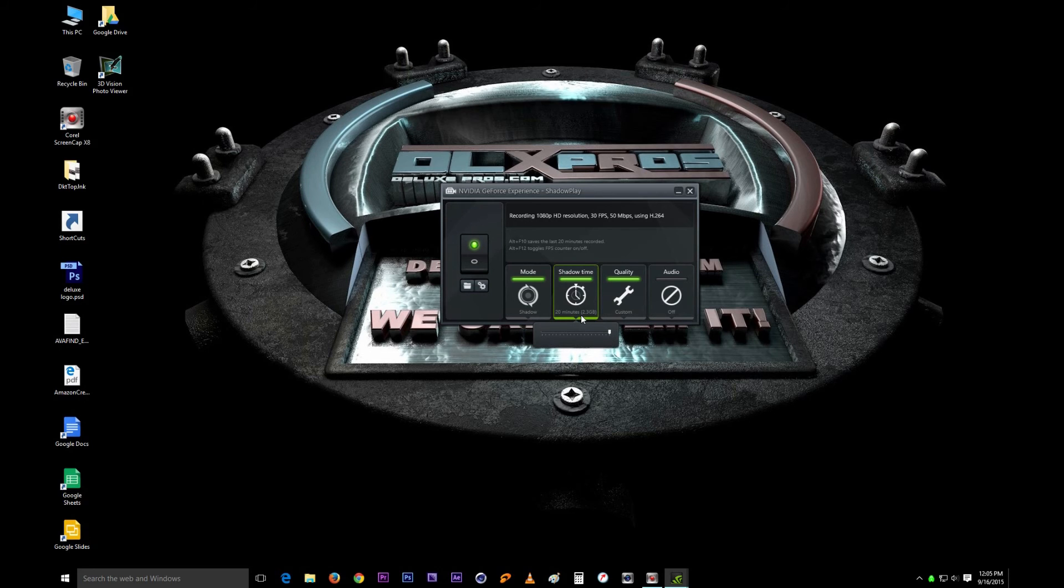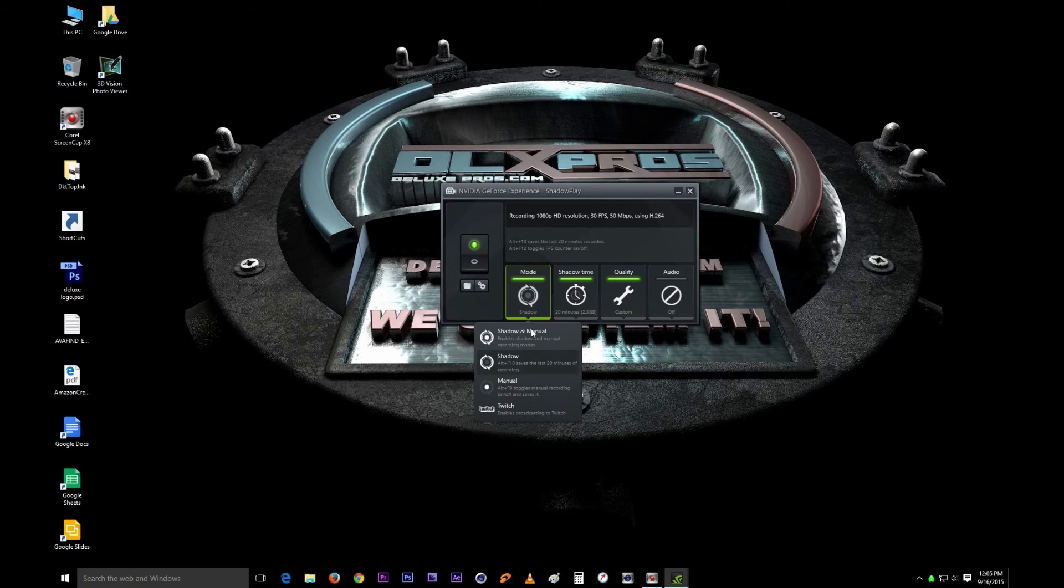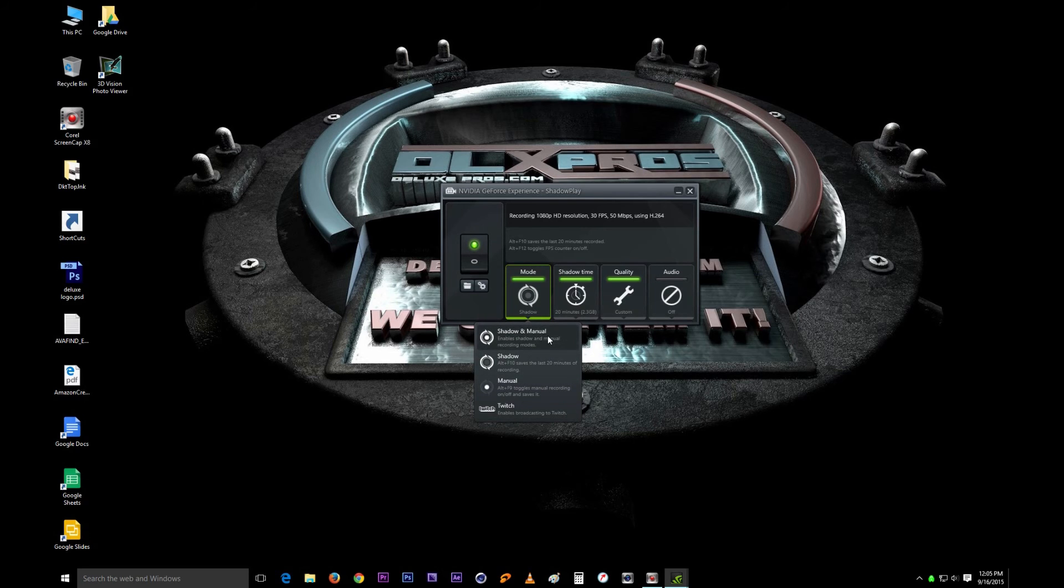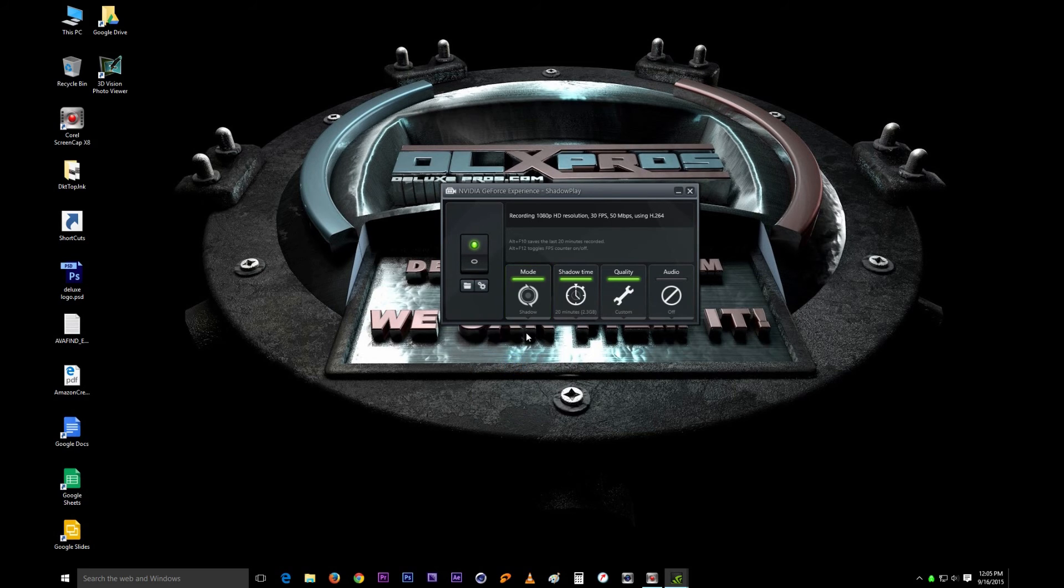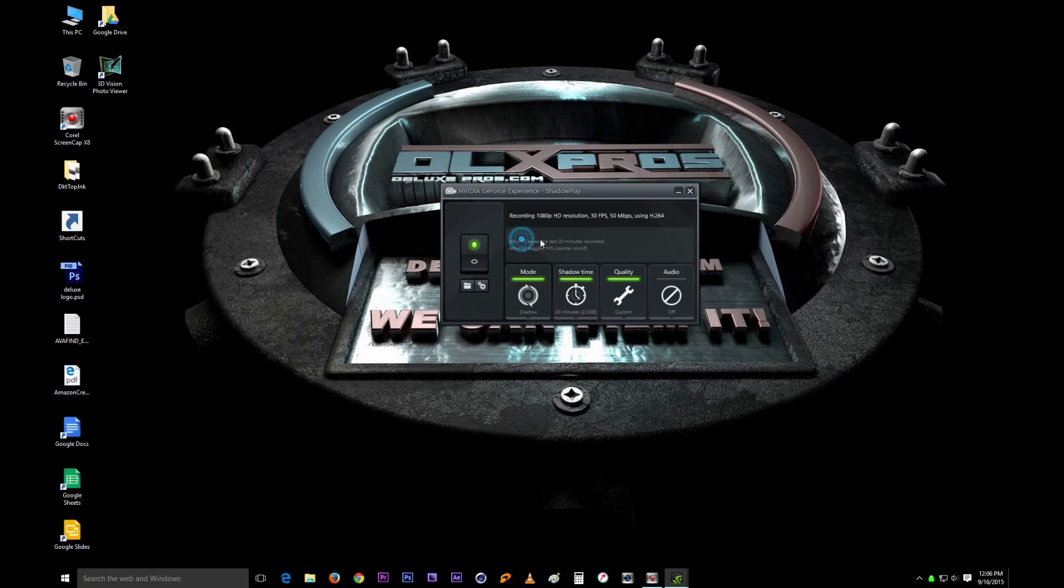Next up right here is all these different settings. Shadow and manual enables shadow and manual recording modes. I really only use shadow that way I'm controlling the time and whenever I want to save my last 20 minutes in this case, I would just hit Alt F10 and that's it.